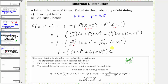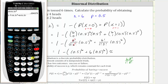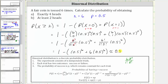Going to the calculator: one minus, then in parentheses, 0.5 raised to the power of six, plus six times 0.5 raised to the power of six, close parenthesis, and enter. Rounded to four decimal places, we have approximately 0.8906, which is 89.06%. So the probability of tossing a fair coin six times and getting at least two heads is approximately 89.06%.